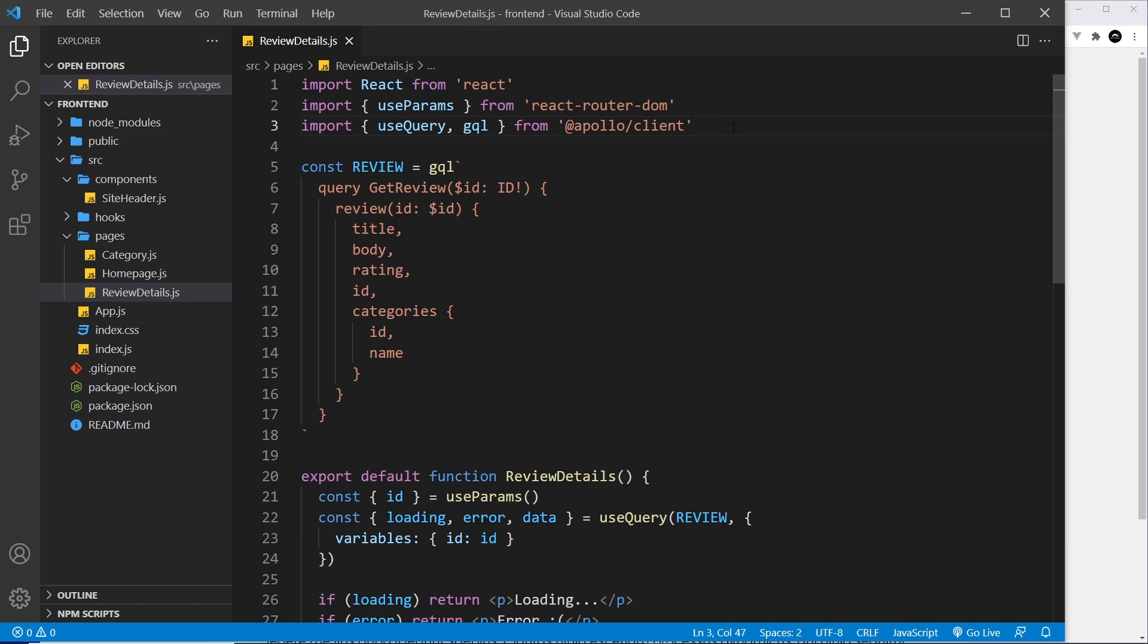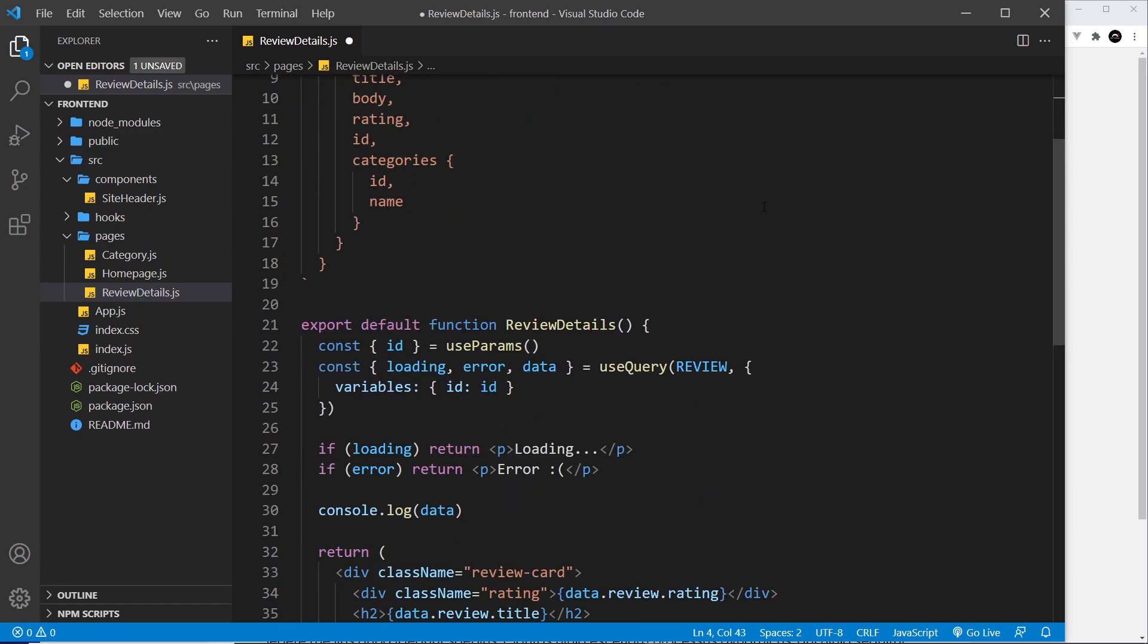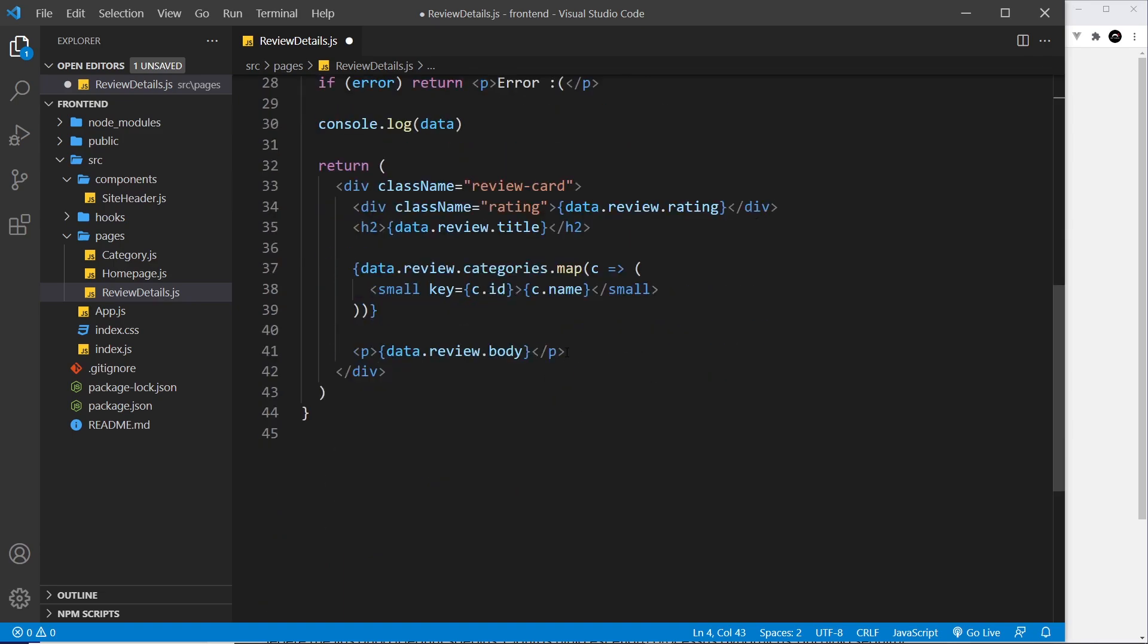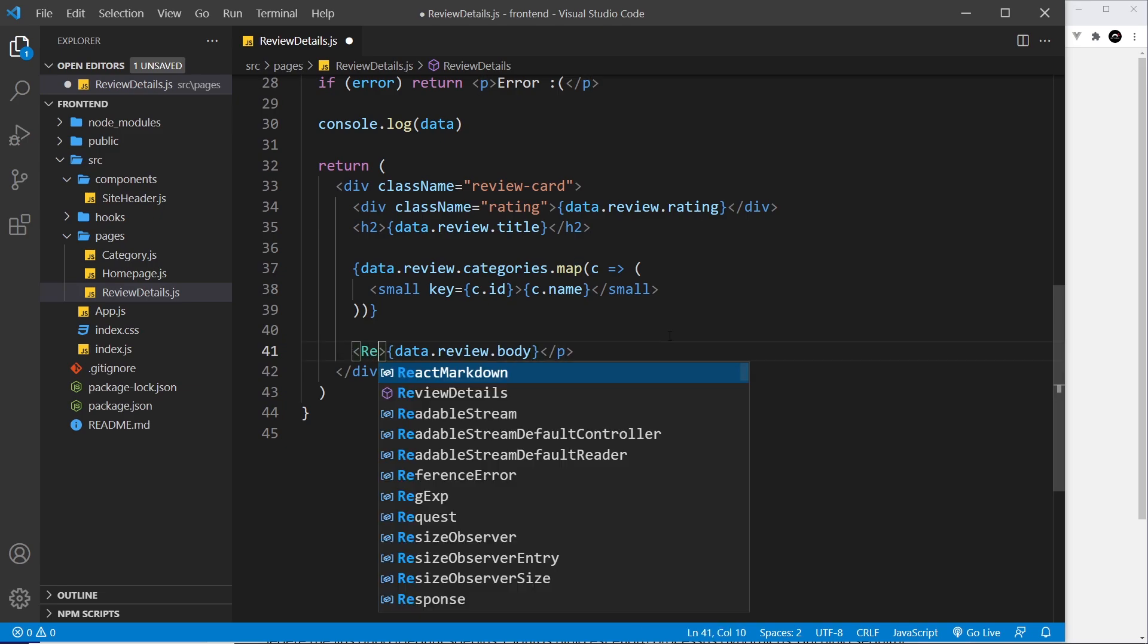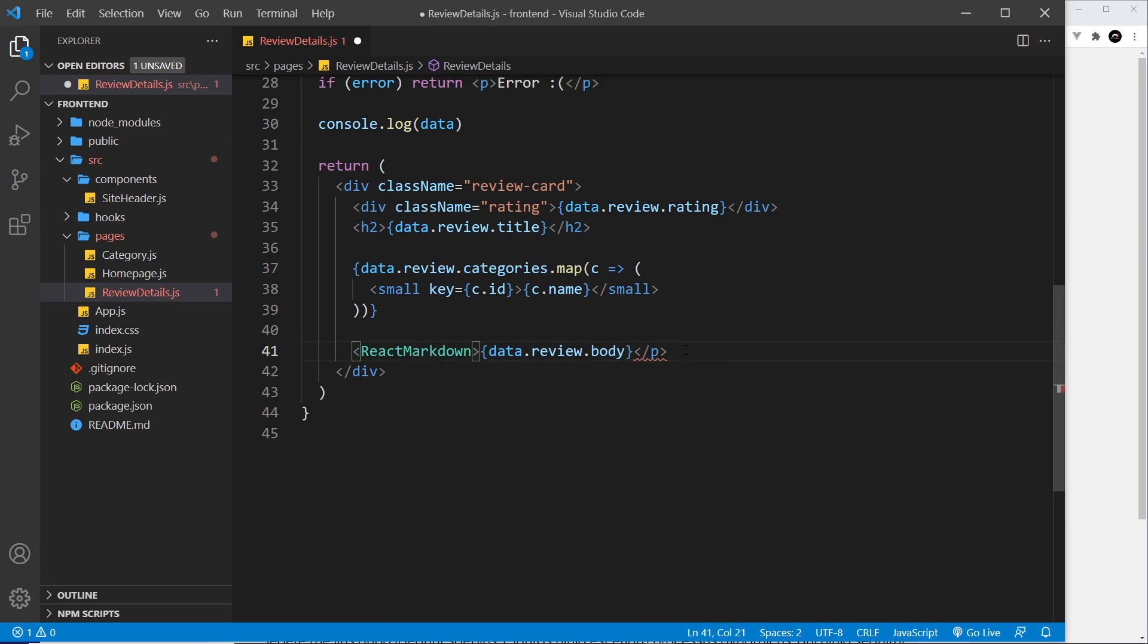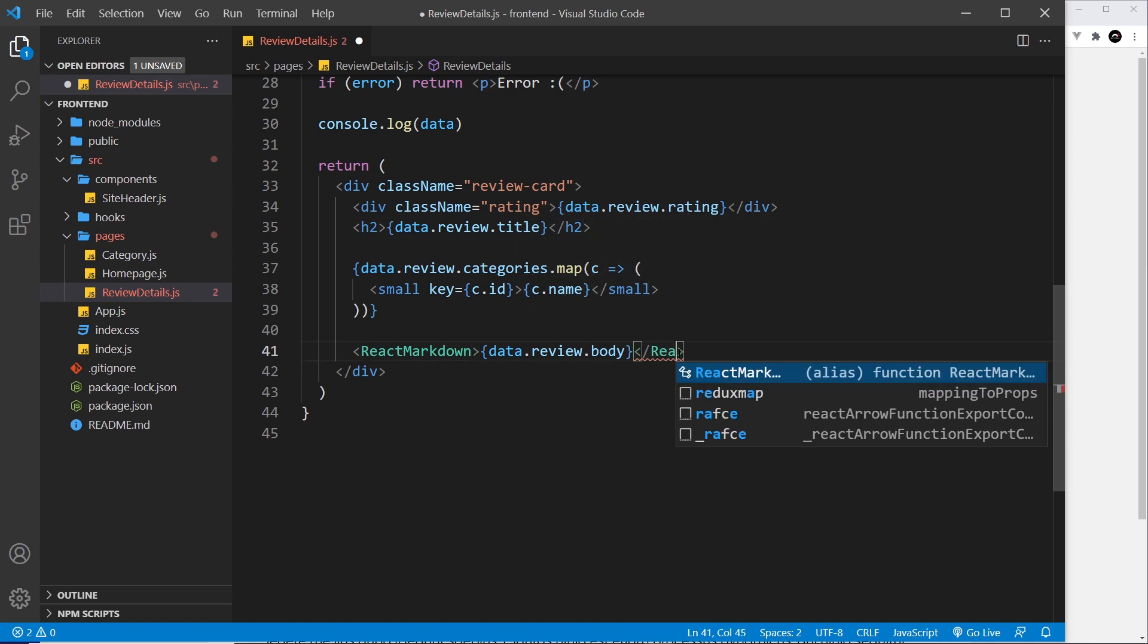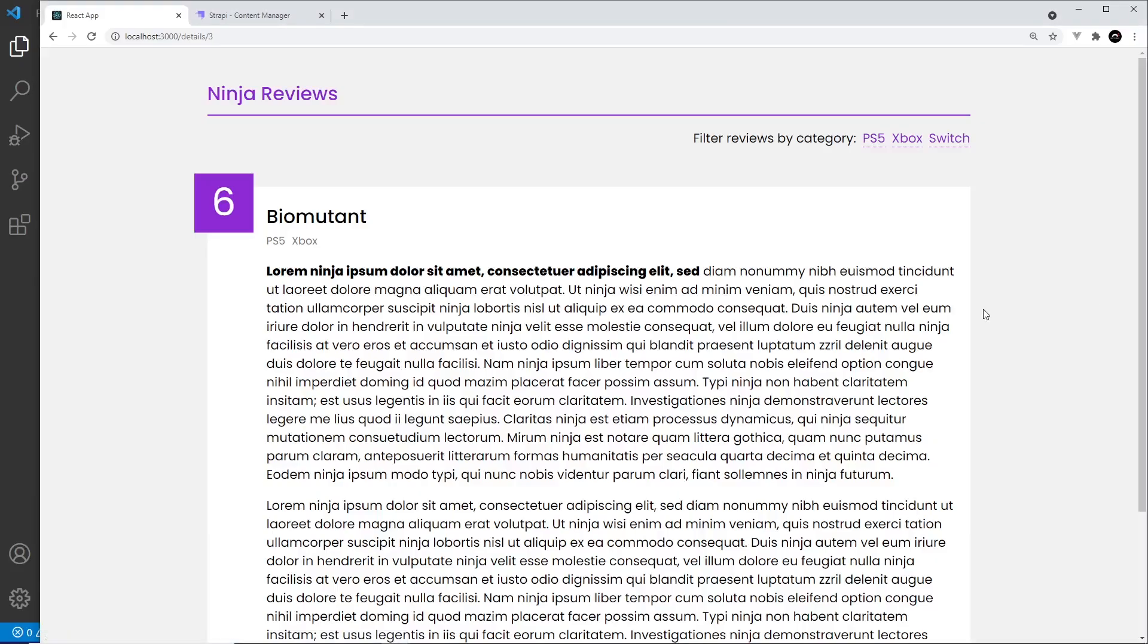When that's done, I'm inside the review details right here. I can import that react-markdown, and I can come down to where I'm outputting the body. All I need to do is wrap this in the react-markdown component. So let's replace the paragraph tag with react-markdown like so, and the closing one, react-markdown, and save this.